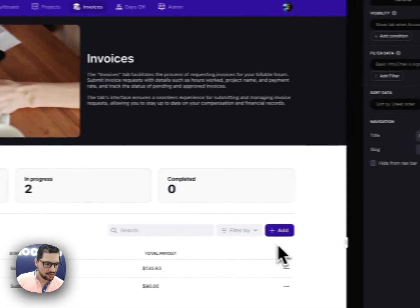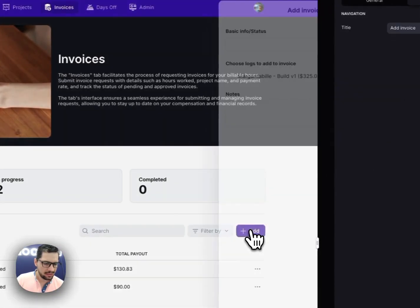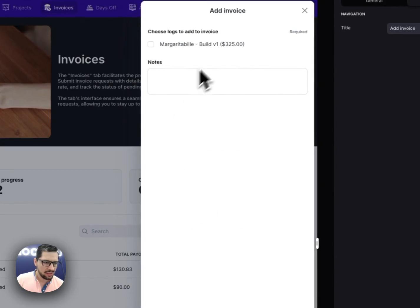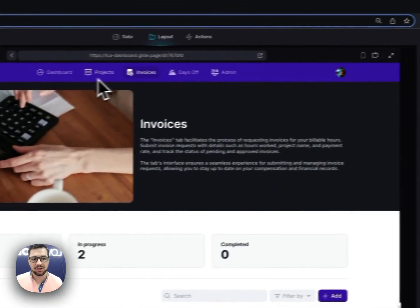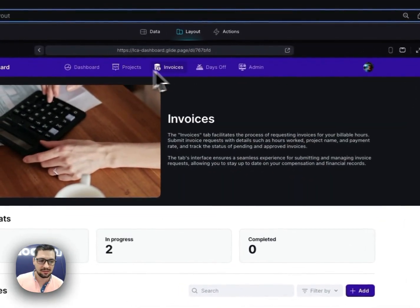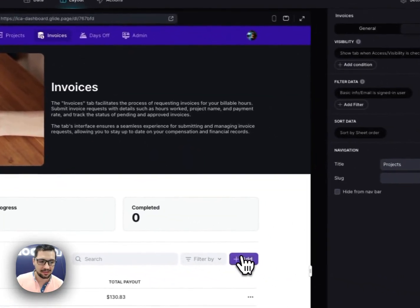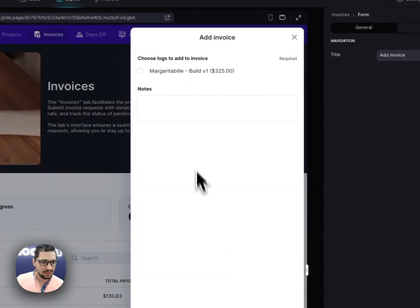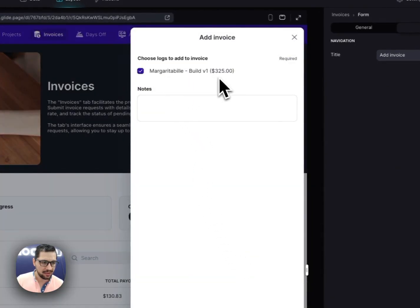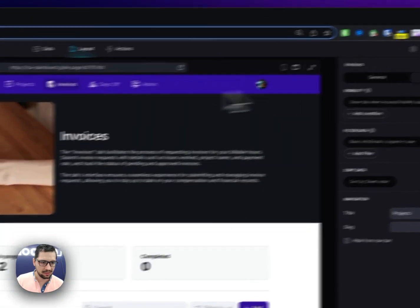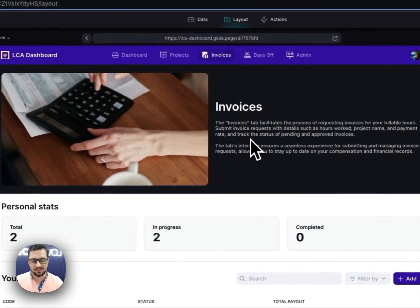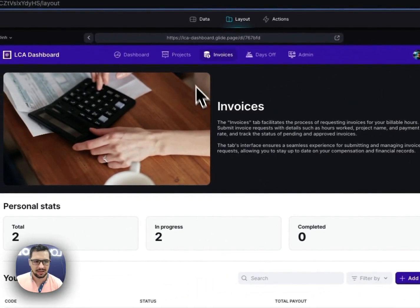There we go. So Thin can add a new invoice. And then he'll be able, based on the projects that in this case he is assigned to, so Margaritaville, and then he'll be able to add this specific item to that invoice.